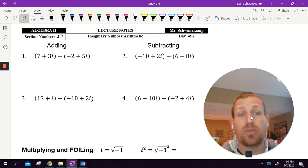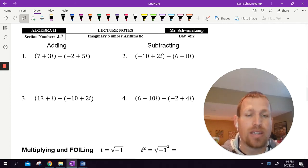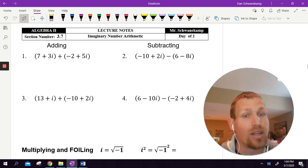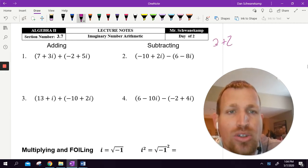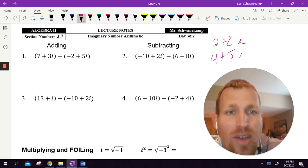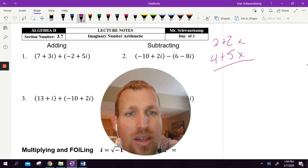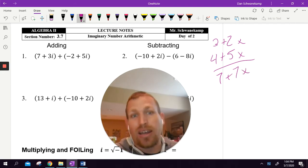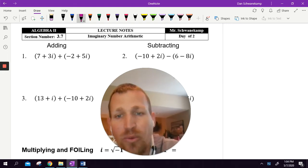Let's keep this rolling — we're dealing with imaginary numbers again, this time arithmetic with them: adding, subtracting, multiplying, and dividing. The good news is it's pretty easy. Treat i like a variable. If I had three plus two x and four plus five x and wanted to add those, I'd add like terms: three plus four is seven, two x plus five x is seven x. That's pretty much it.